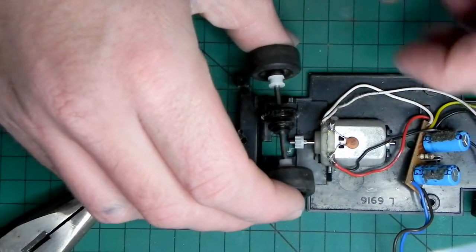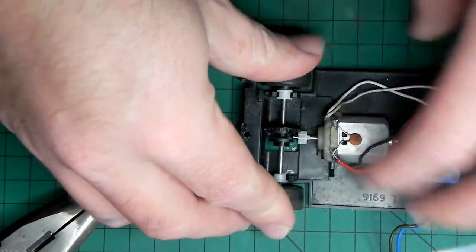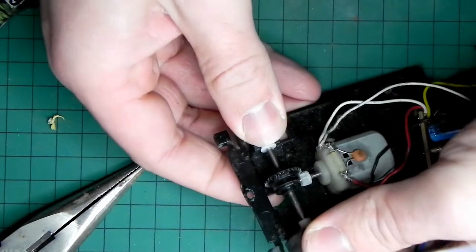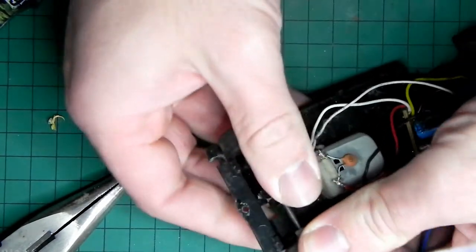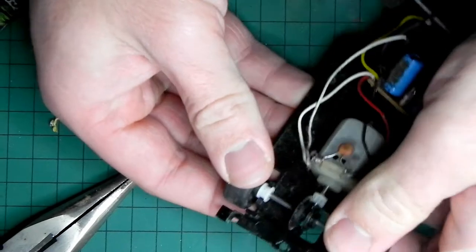And I can just pop that on there. A little squeeze.